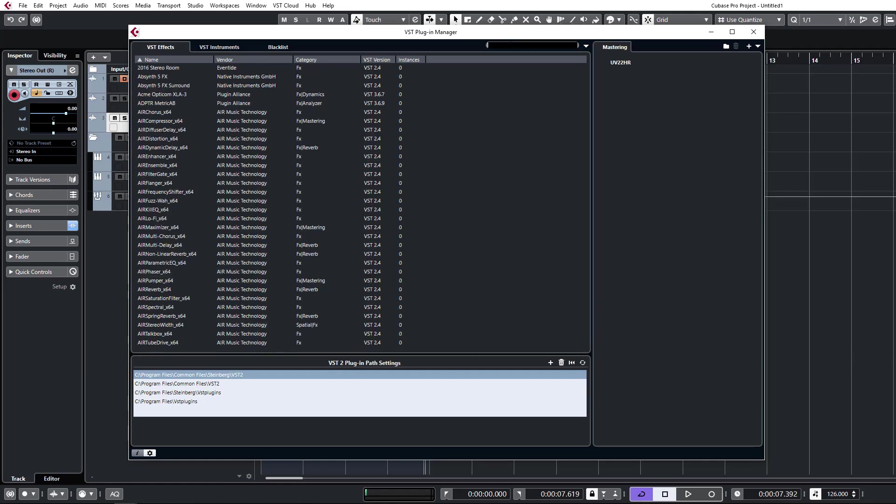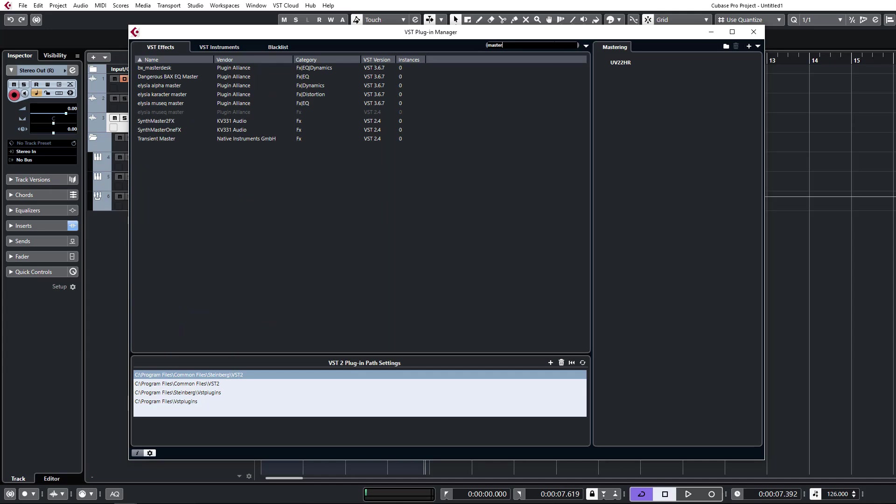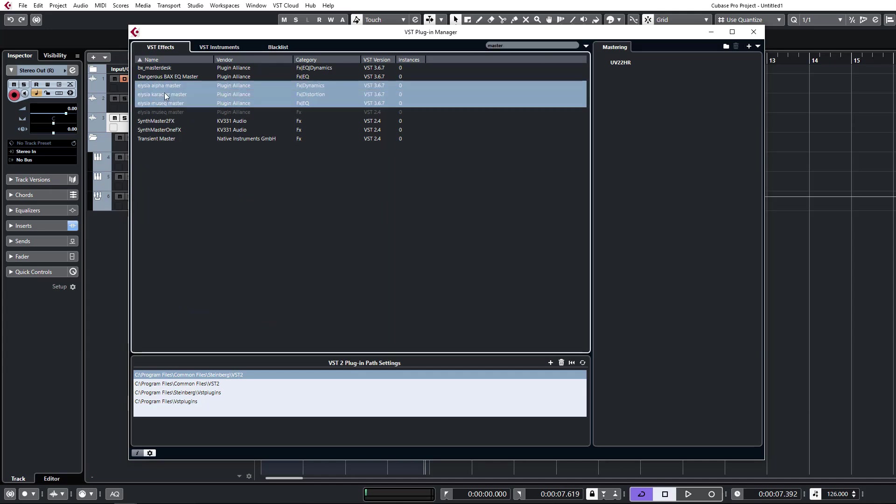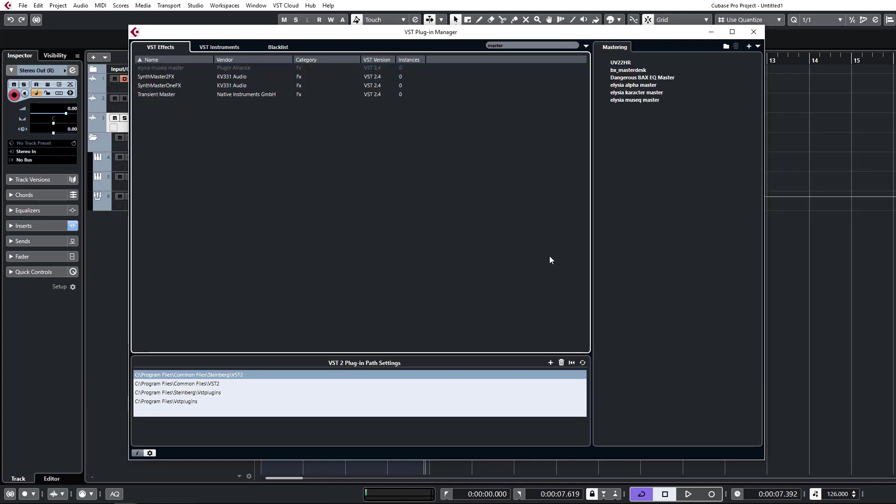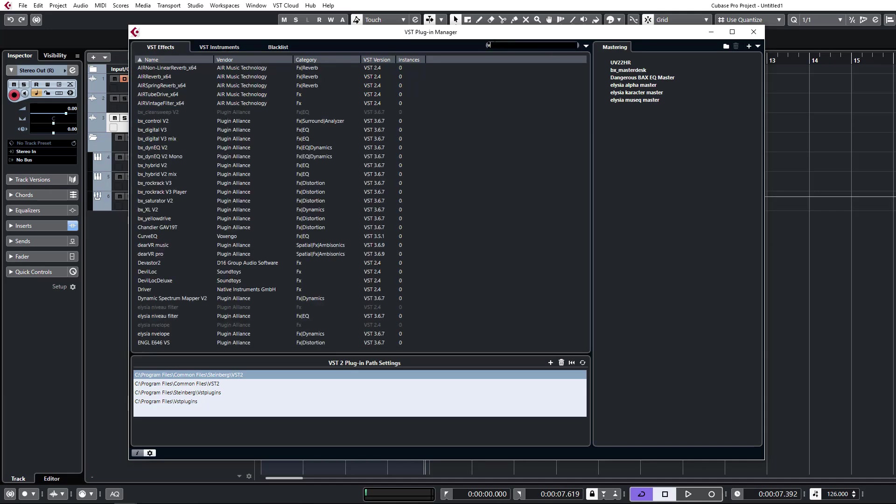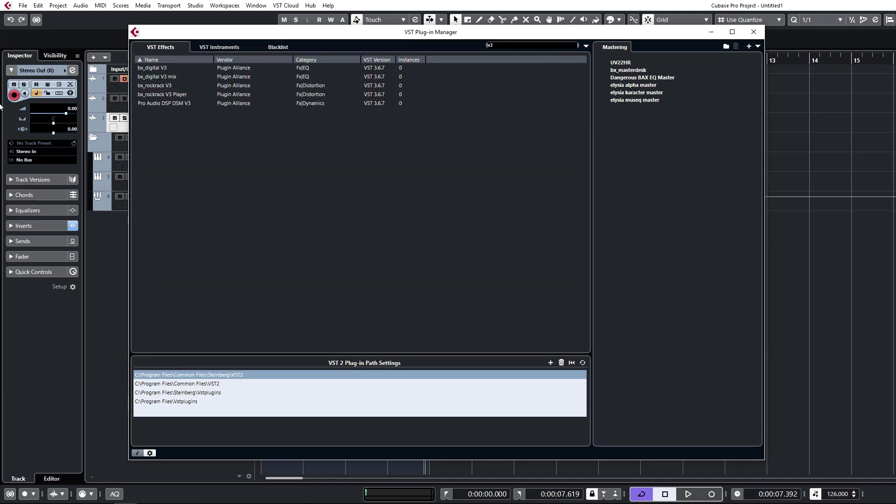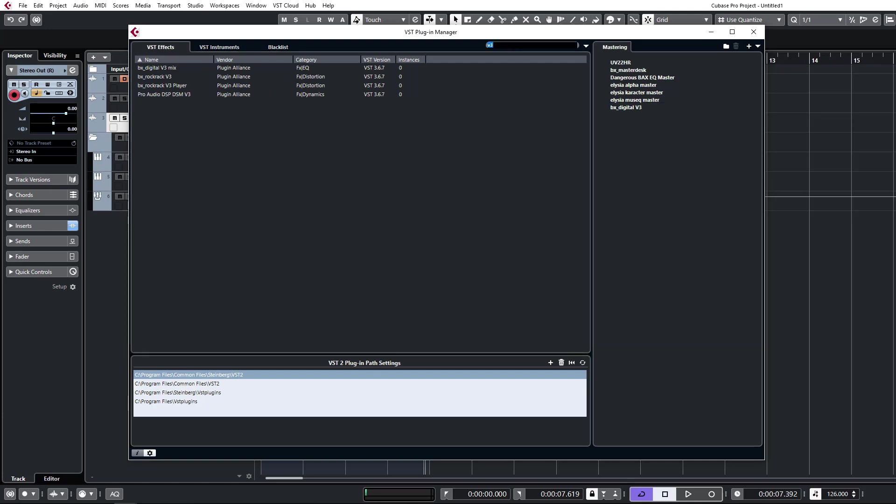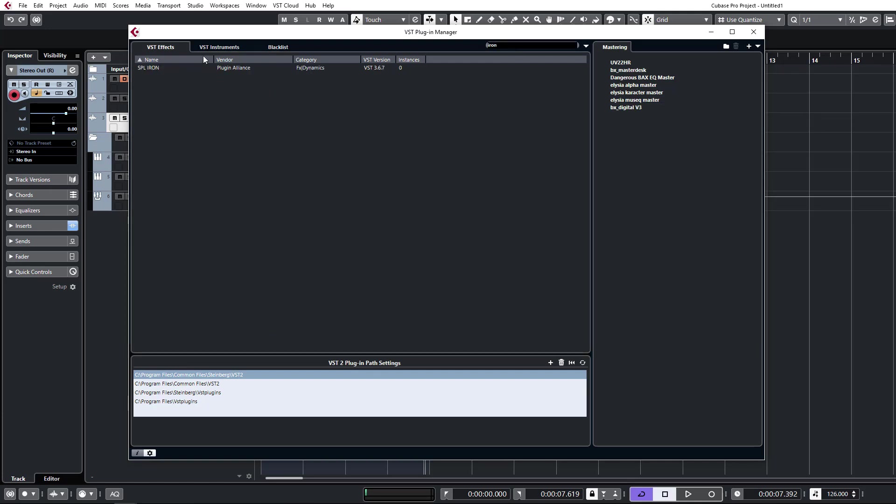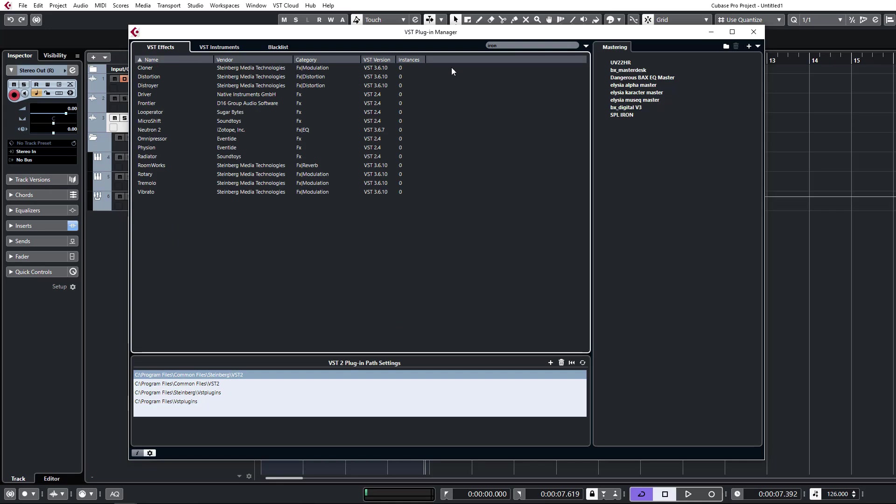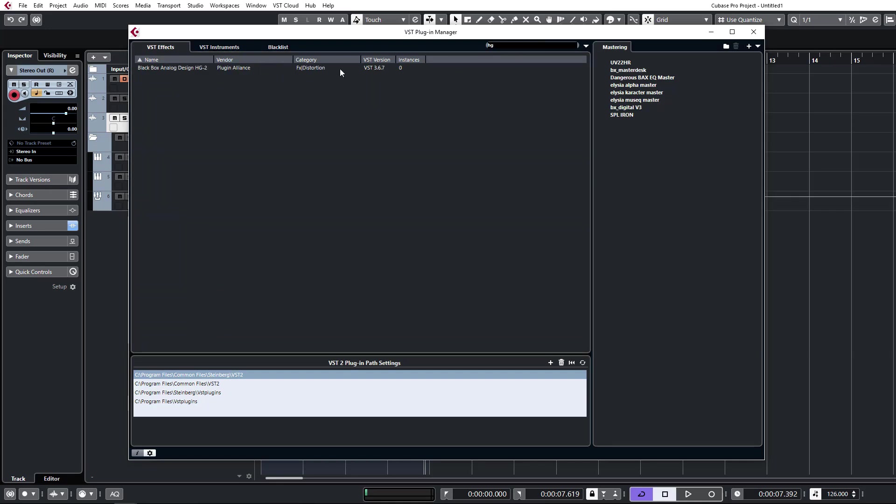Let's search Master. There's a couple of plugin in lines. The Elysia plugins, we'll grab that. Dangerous Bax EQ, Master Desk as well. Let's grab Vintage Verb. That's always my first port of call for mastering. Some more compressors like SPL Iron, for example. HG2. You get the picture. I'm not going to go through everything here. We've got a number of plugins that we might use in a mastering session.